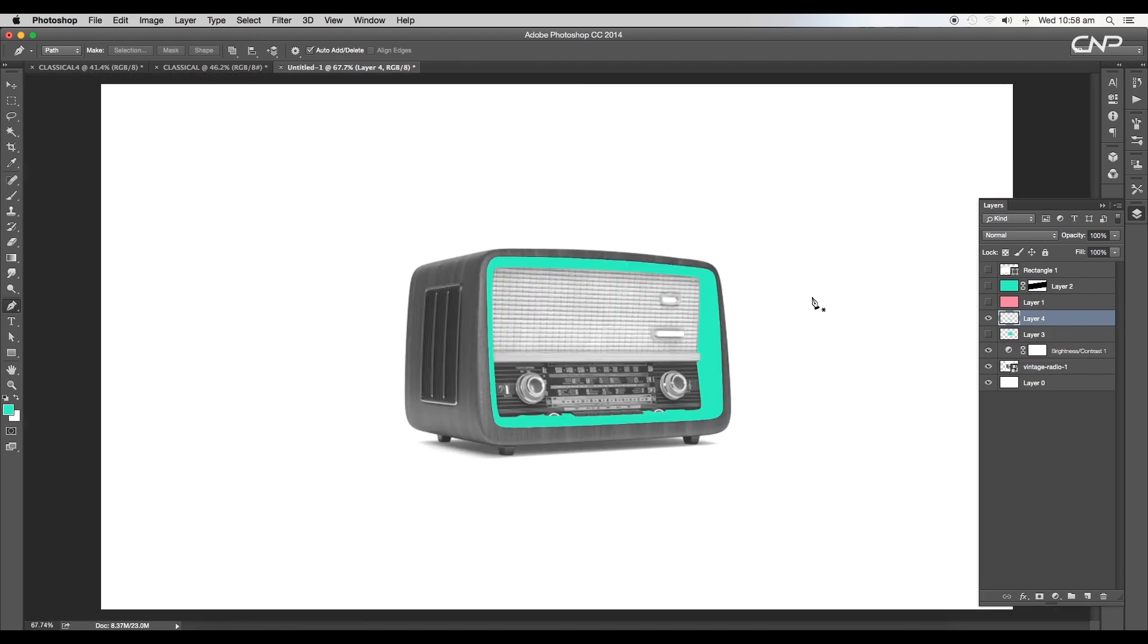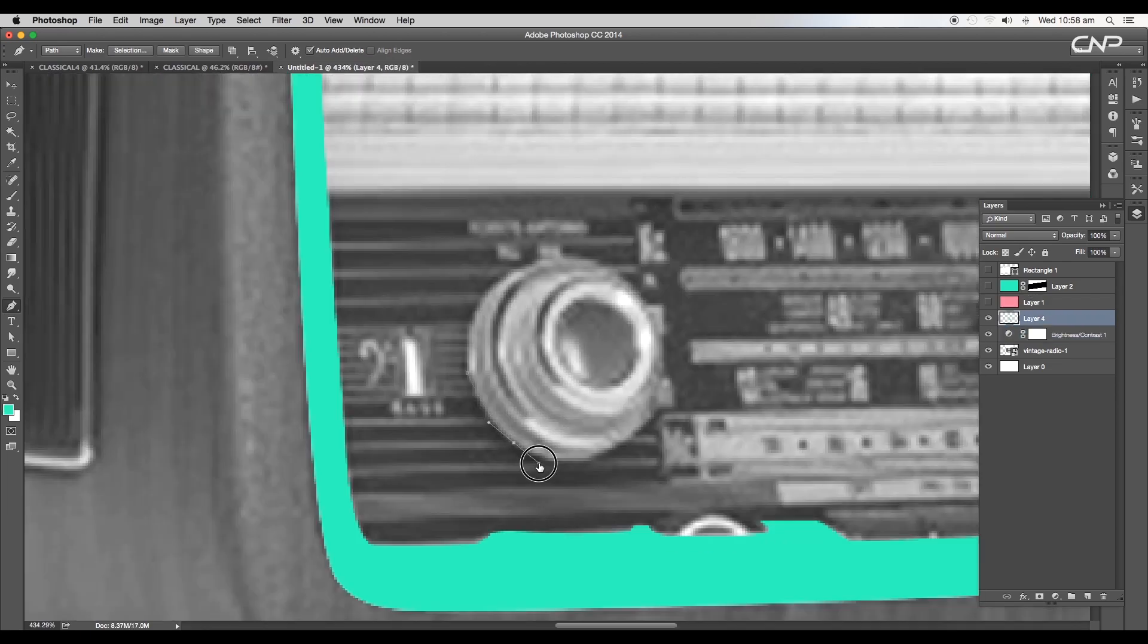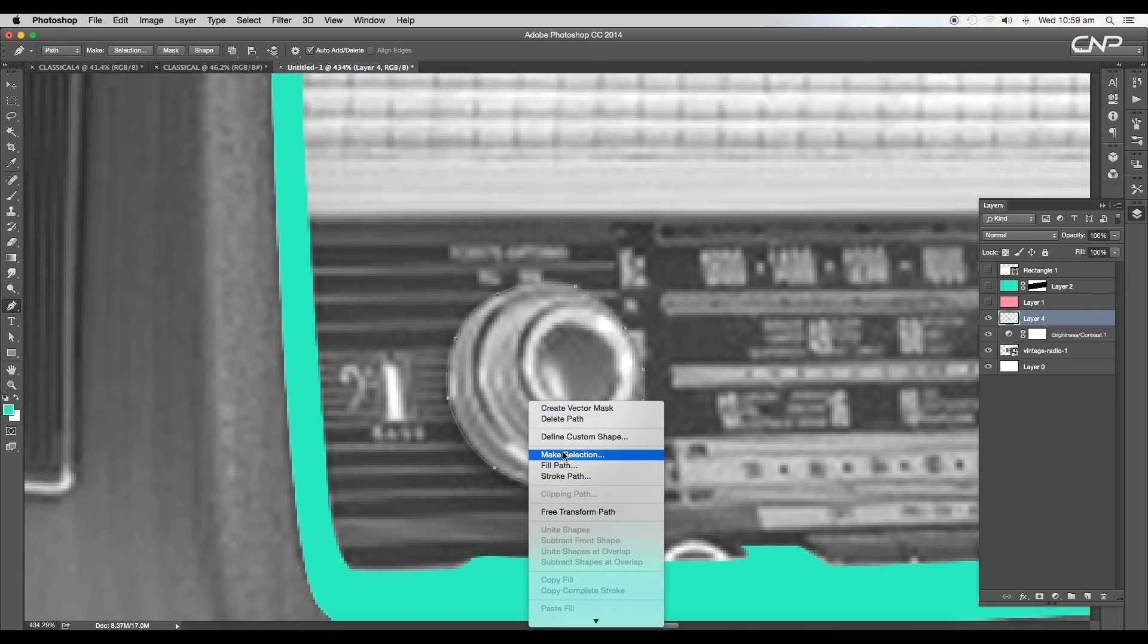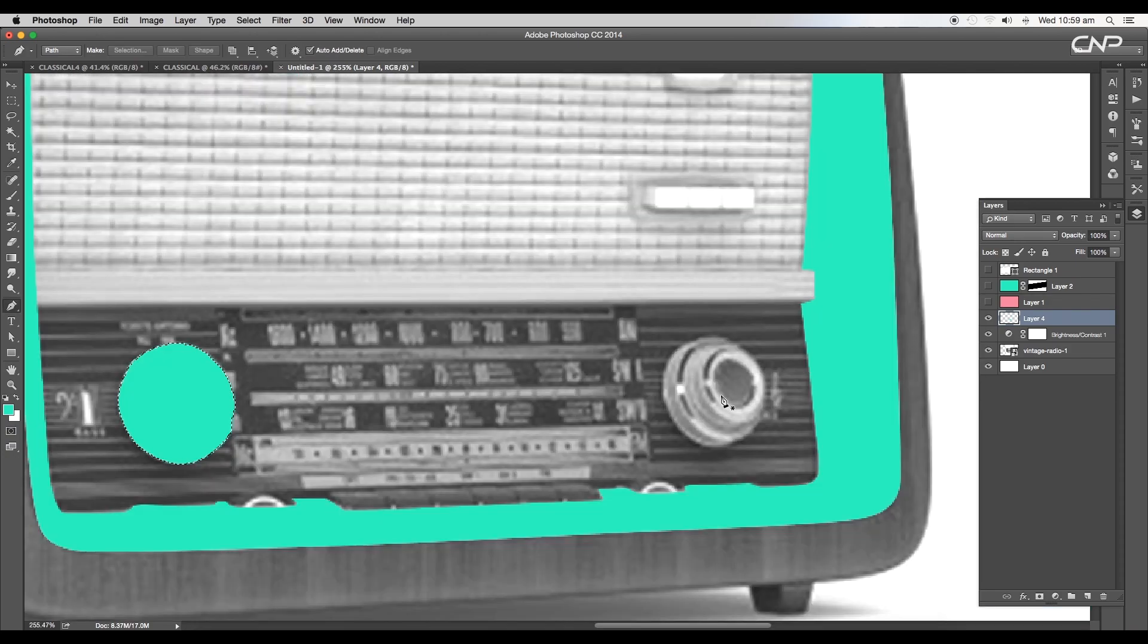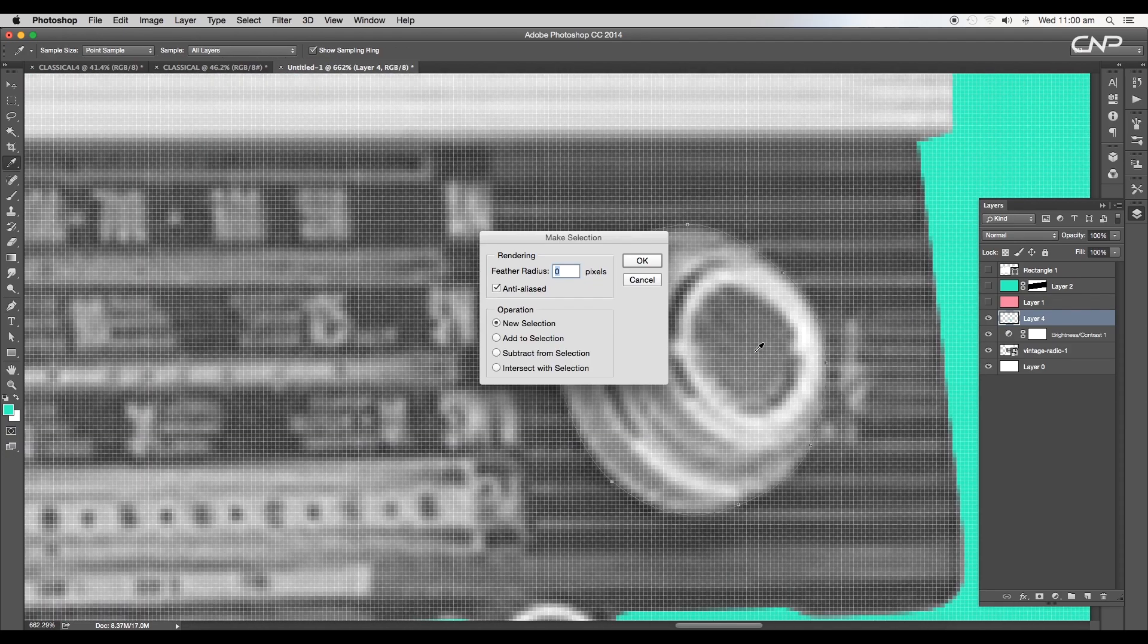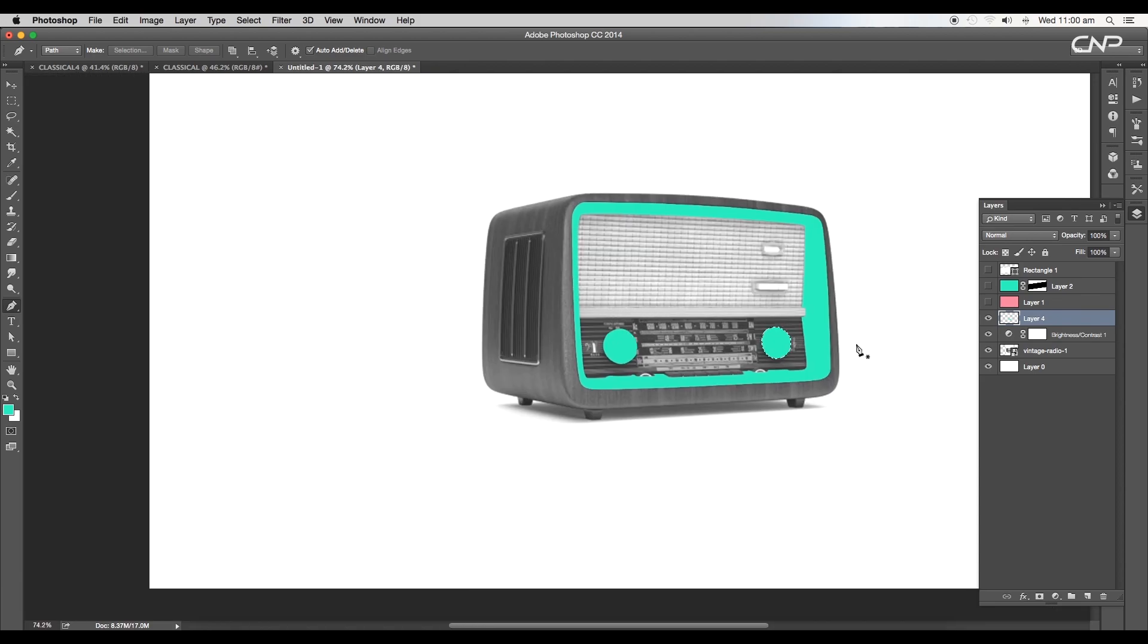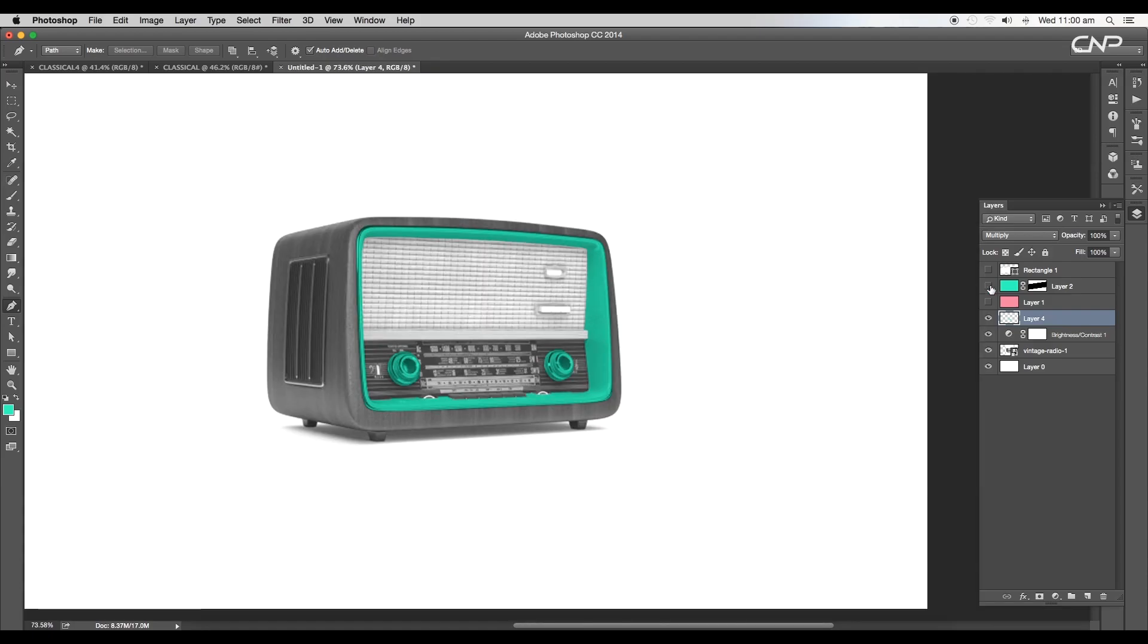Delete the inner border shape layer. Now we'll trace a few more shapes using the pen tool, make selection, and fill it up with the same color. Do the same for the other shape and fill it up with color. Now to blend it with the background image, we'll change the layer mode to multiply.